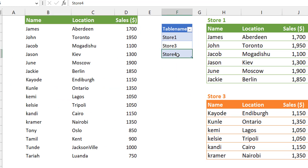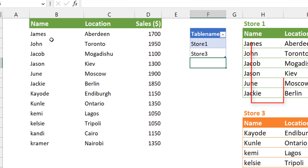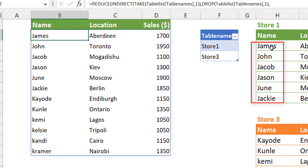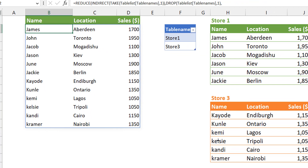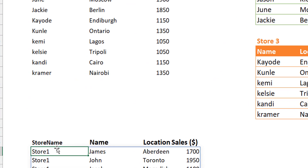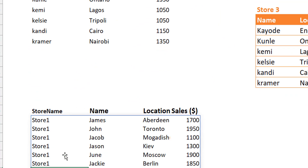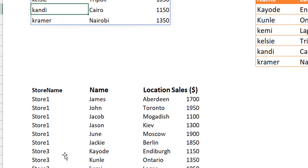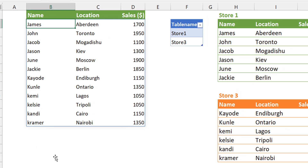Once I take a name out — if I take this out with Ctrl Minus — you can see that I have Store 1, which are the J's, and then Store 3, which are the K's, as you can see on this table. I also took it one step further, which is including the names of the table — in this case, the names of the store — so it's obvious that these names are from Store 1 and these names are from Store 3.